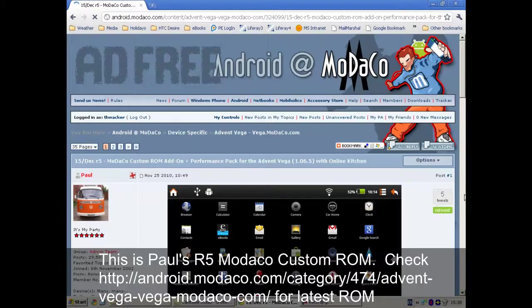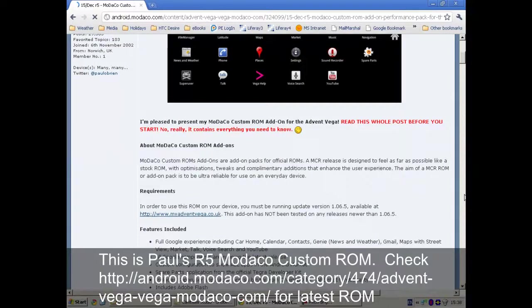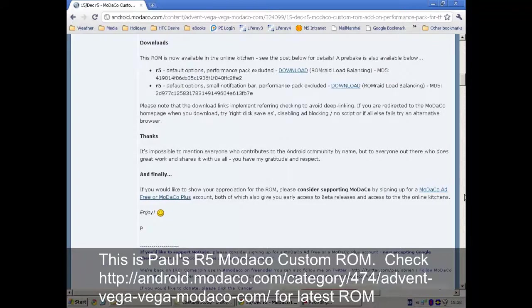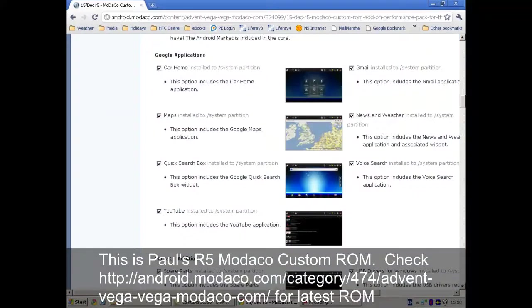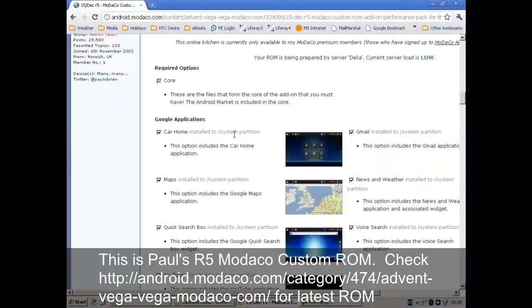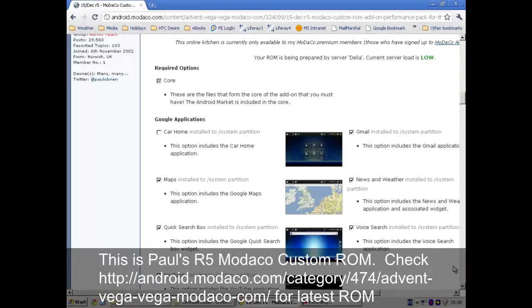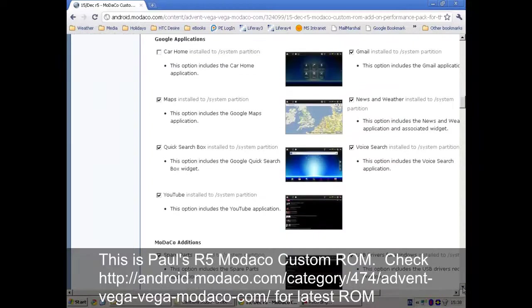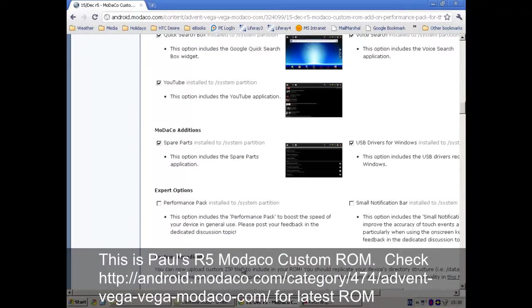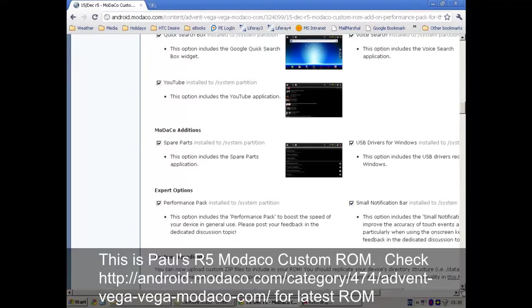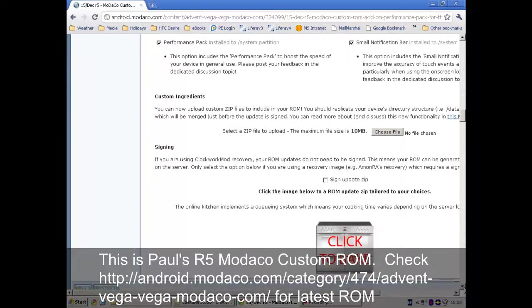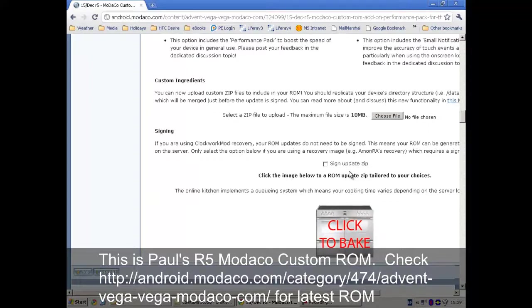And we will select the relevant parts of it. Here we go. OK, I don't want the car in home, but I think I'll have pretty much everything else, including the performance pack and the small notification bar. And I don't believe I need to sign the ROM. So click to bake.